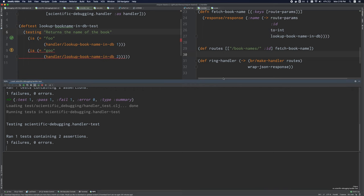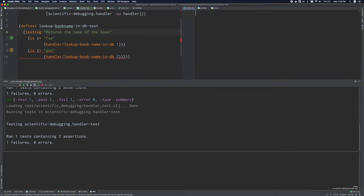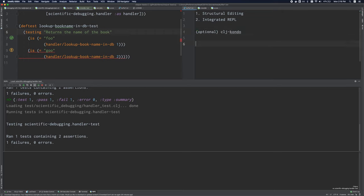It's just a recap. You want structural editing. You want an integrated REPL. And optionally, you want CLJ condo. And your options are Emacs. IntelliJ with cursive.